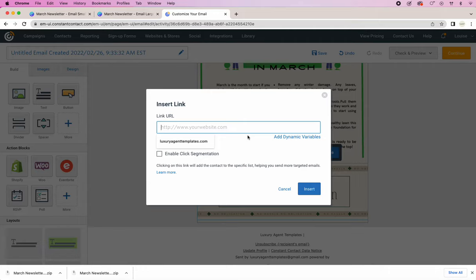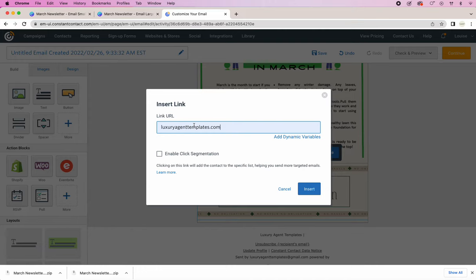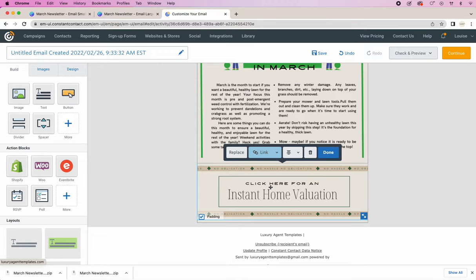It could be a Google form or scheduling a phone call or an option to email you. So go ahead and click luxuryagenttemplates.com. That is my website. So we're just going to link that. And it's linking for the whole picture. So if someone clicks on this block, it will take them there.